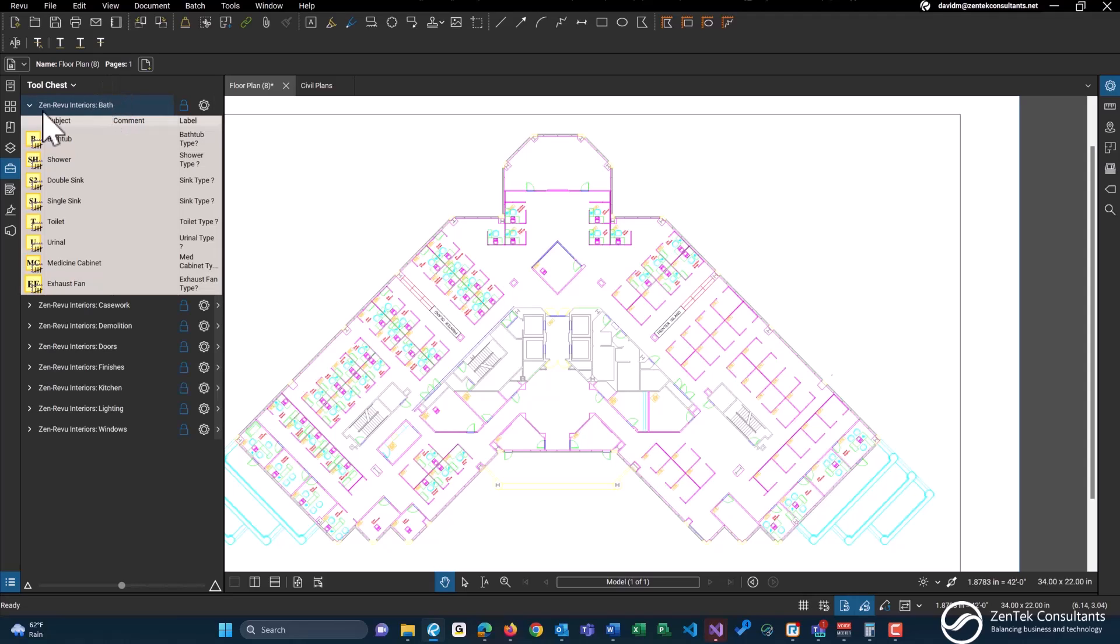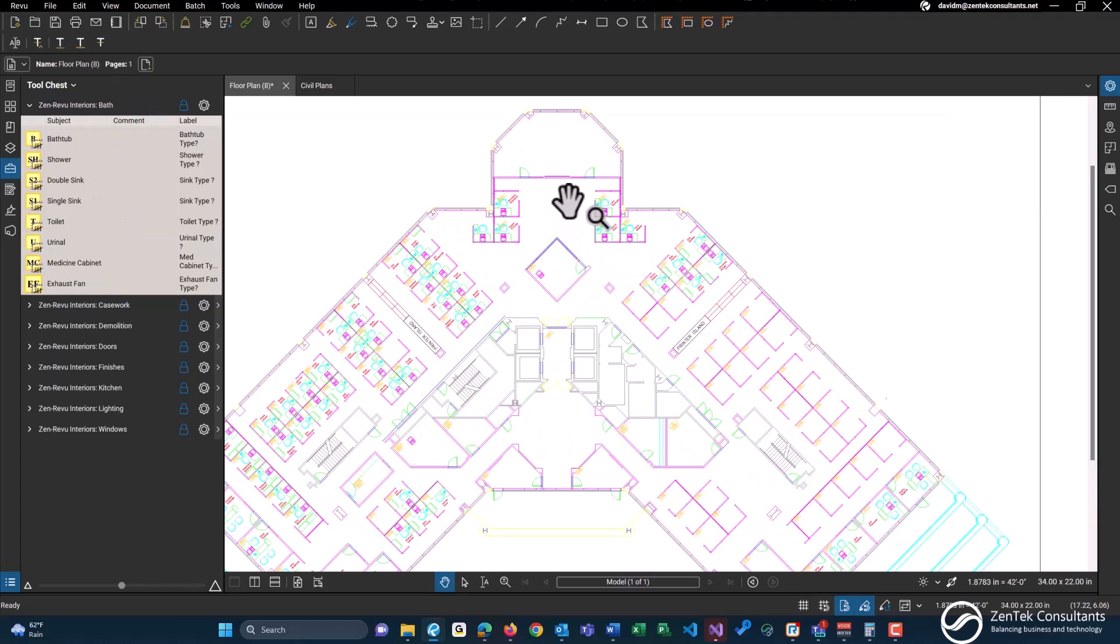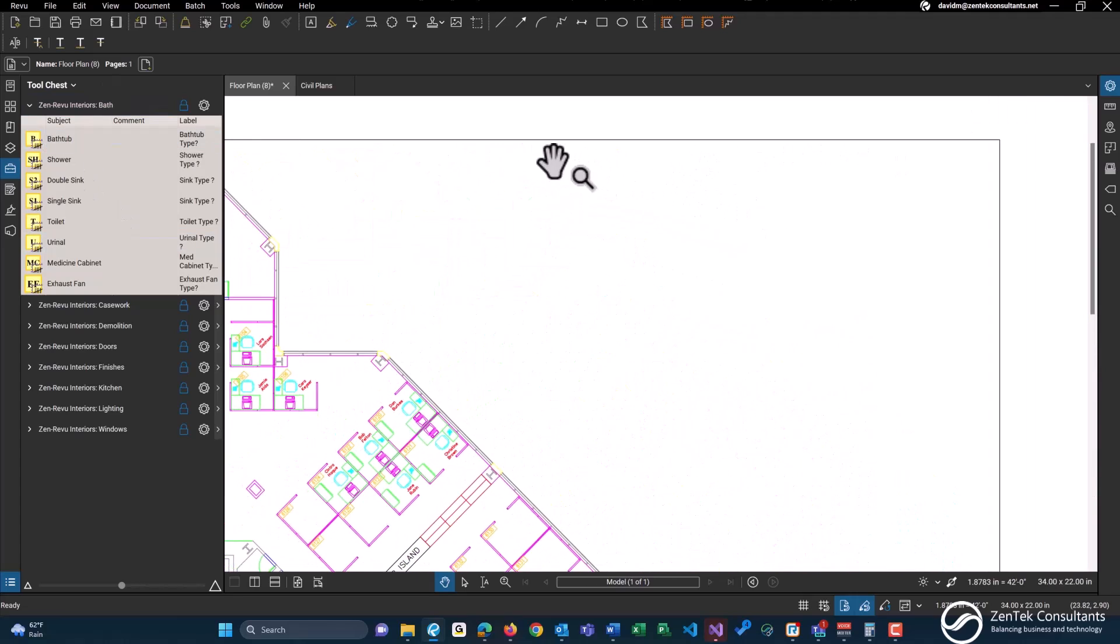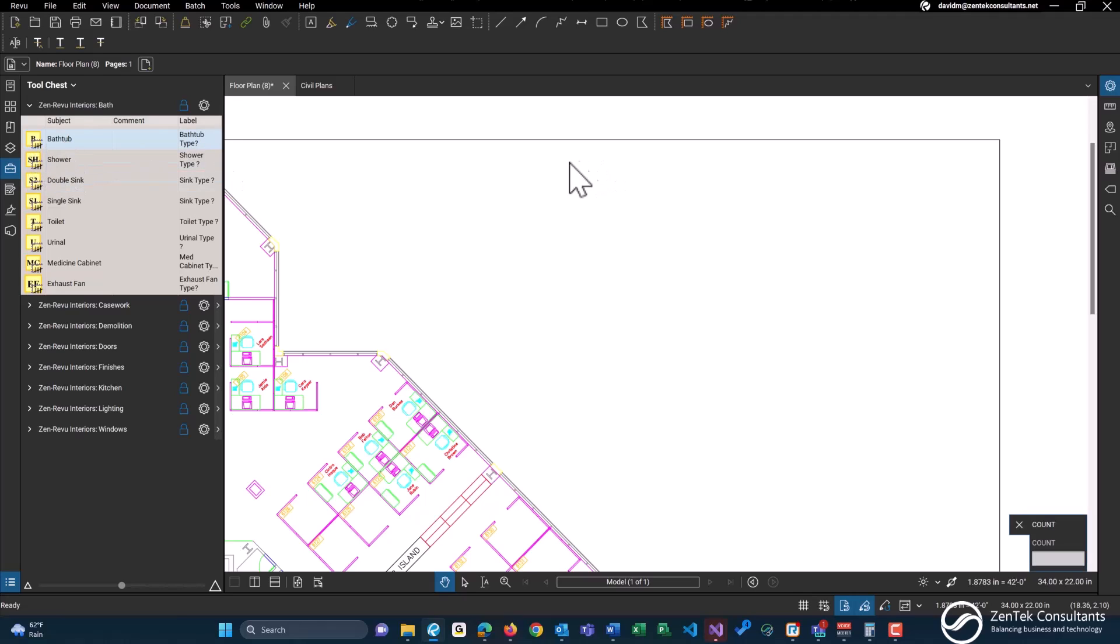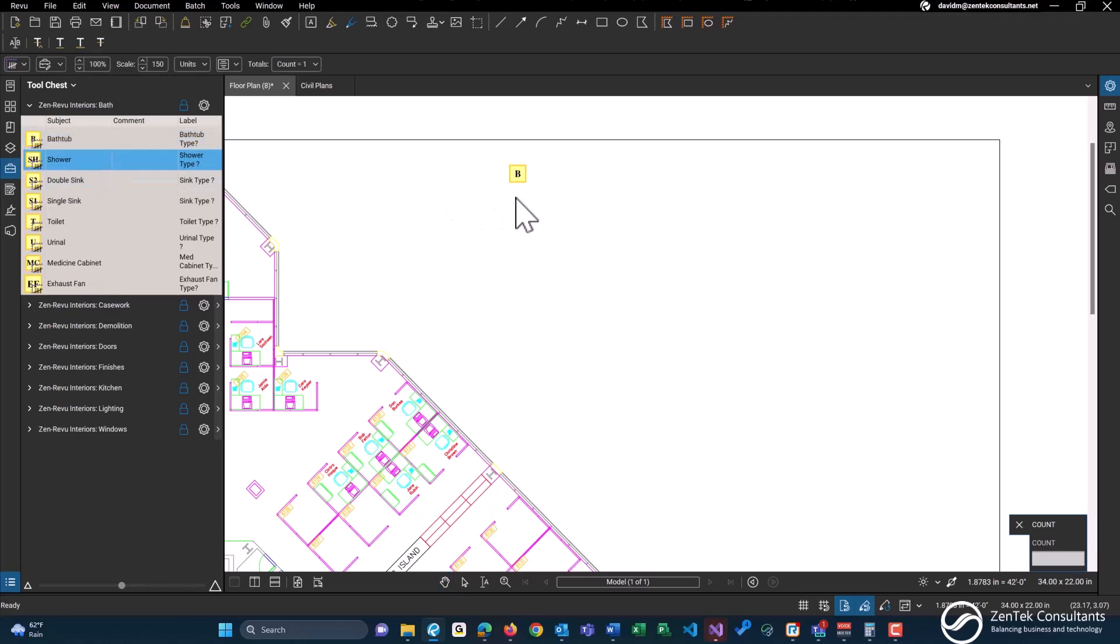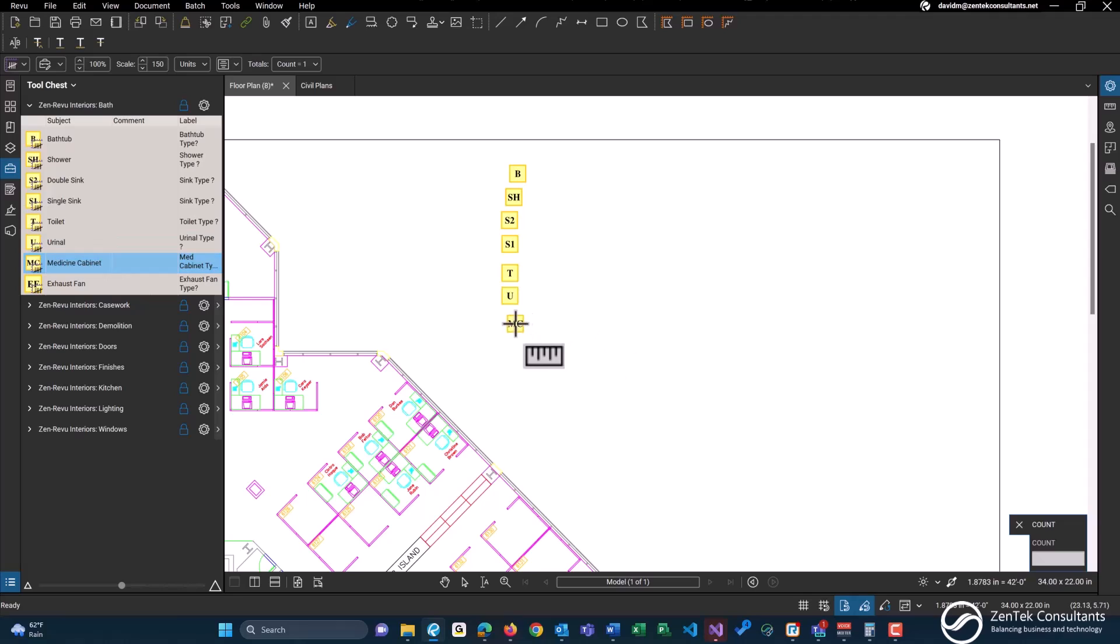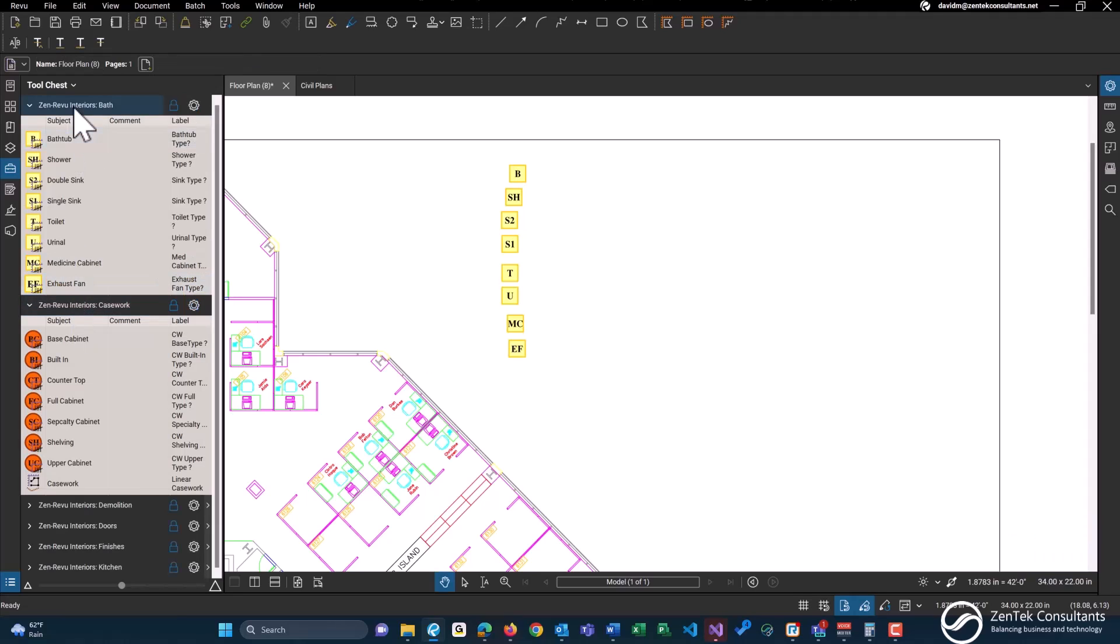Let's go with bath. This just gives us some basic counting tools within Bluebeam. For anyone that hasn't used Bluebeam before, counting tools are just used to count. So we have any type of bathtubs, showers, double sink, single sink, toilet, urinal, medicine cabinet, and exhaust fan.